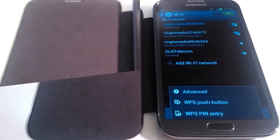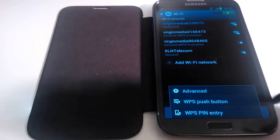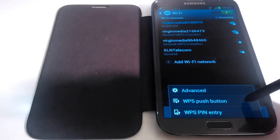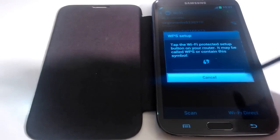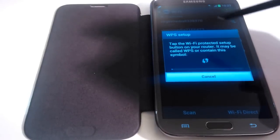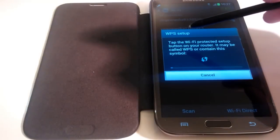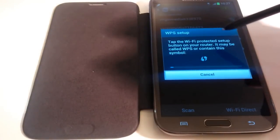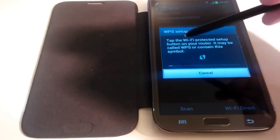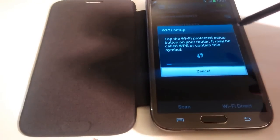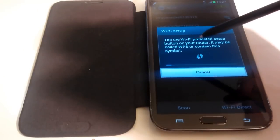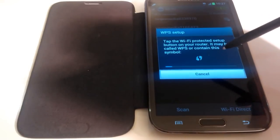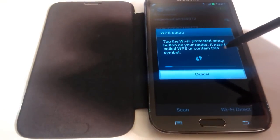So let's talk about WPS push button. If you press on it first, this is the screen that comes up. It says WPS setup: tap the Wi-Fi protected setup button on your router. Now it may be called WPS or contain this symbol.